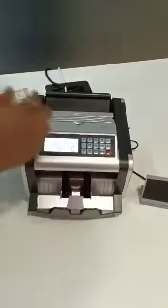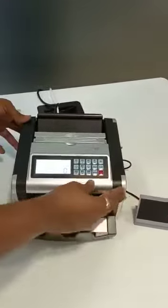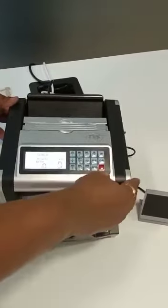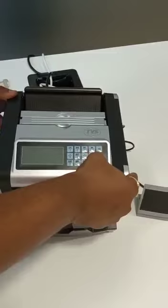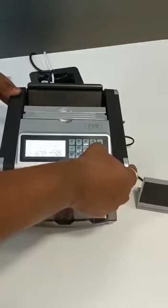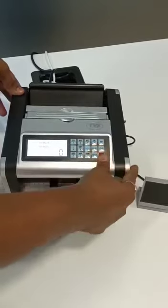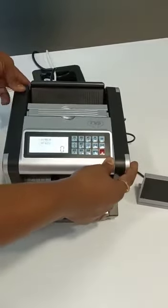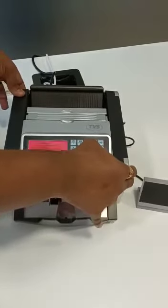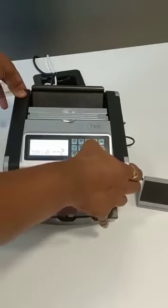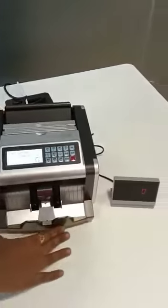This is the voice function — some customers ask how to enable or disable the voice on the machine. To disable the voice, switch off the machine, hold the button, and switch the machine back on — the voice will be disabled. To enable the voice again, switch off the machine, press the start button, and switch the machine on — the voice will be enabled. These are the minimum functions available on this machine.